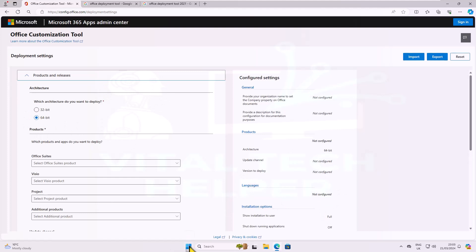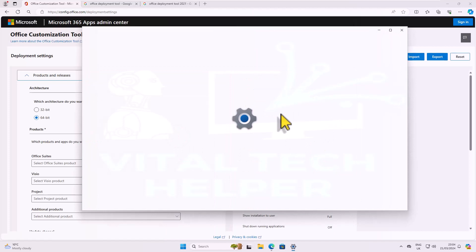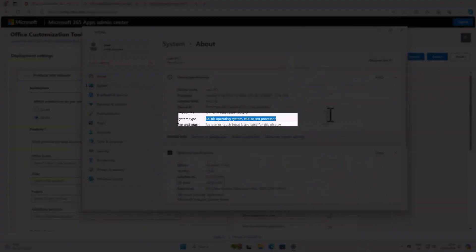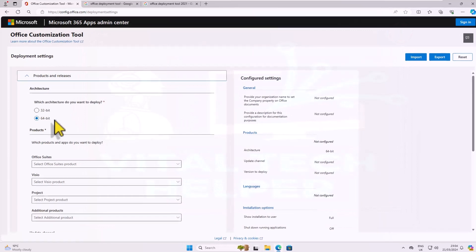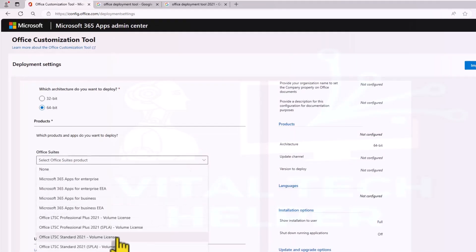To determine your system's architecture, go to System and check your operating system version. Follow the steps on the page.